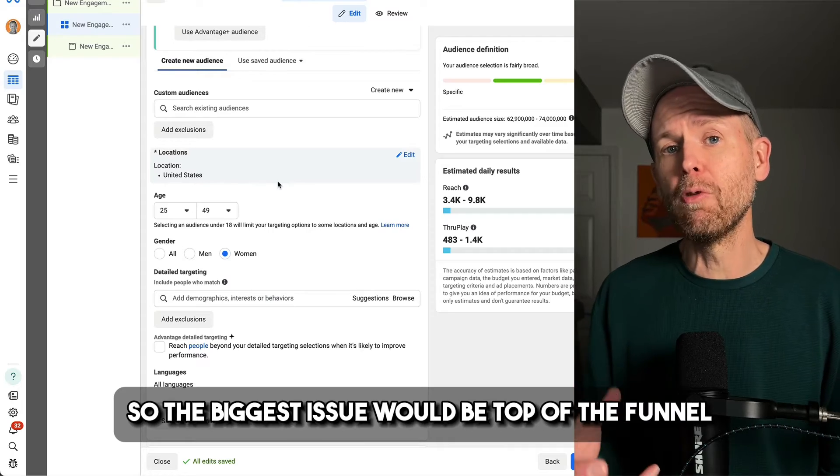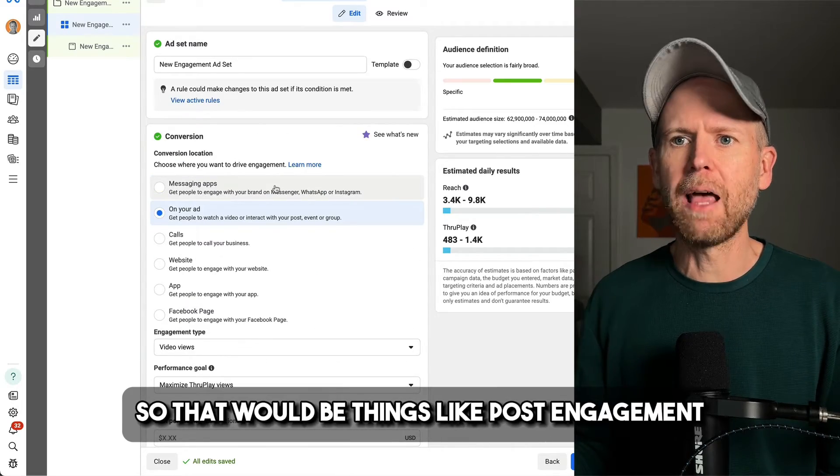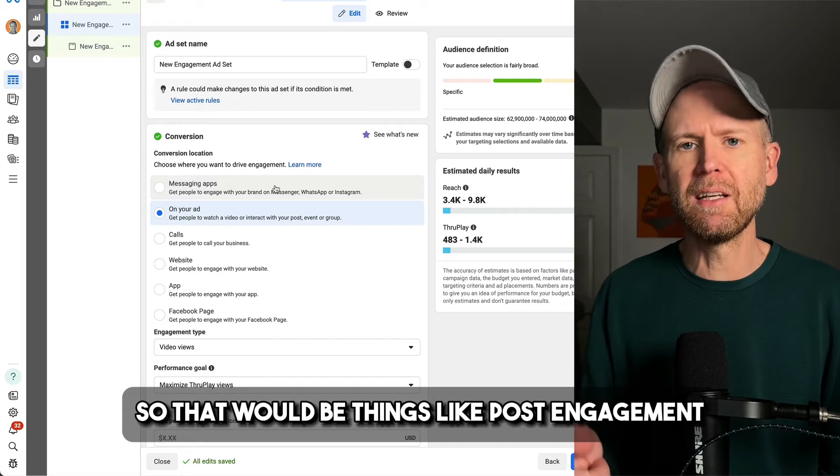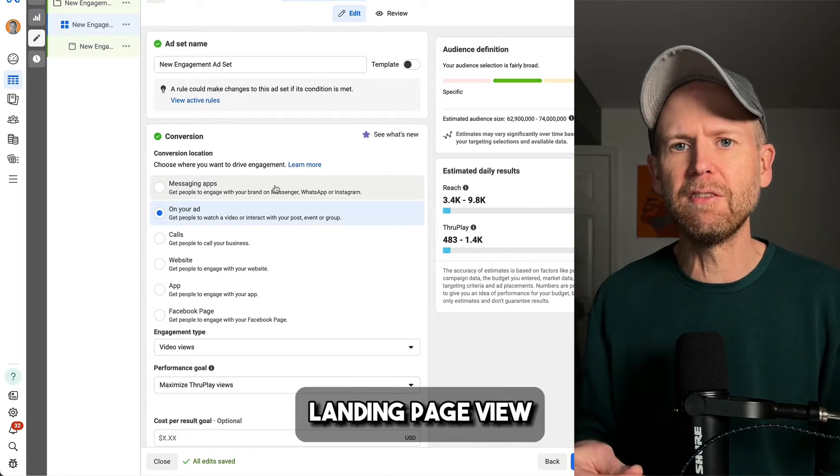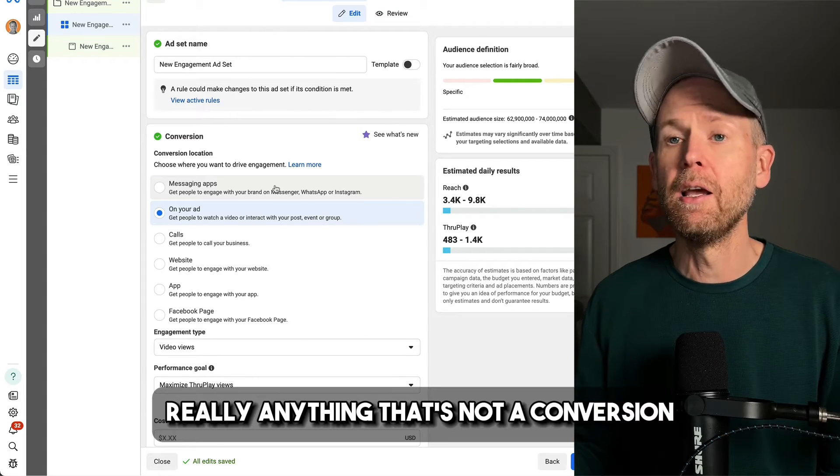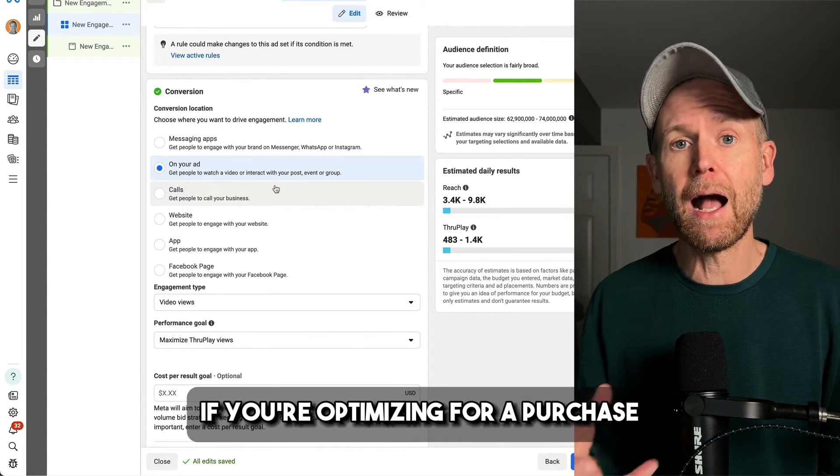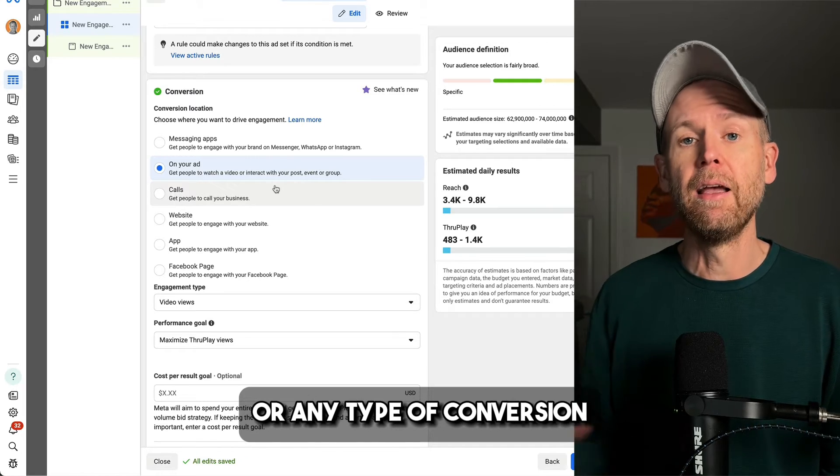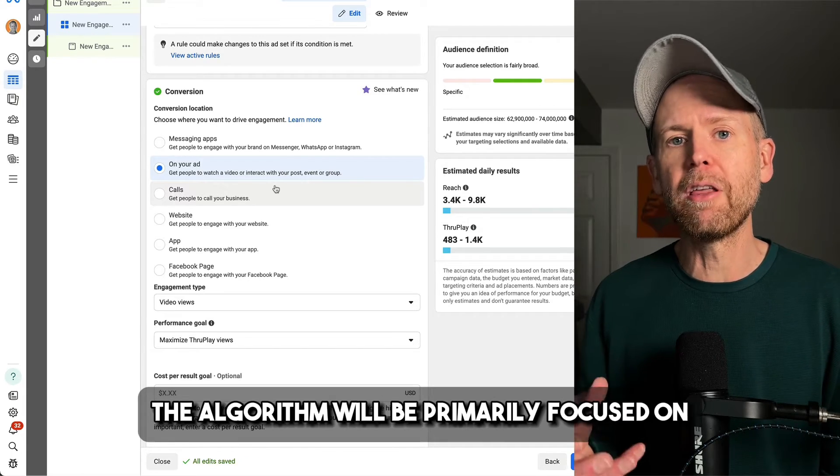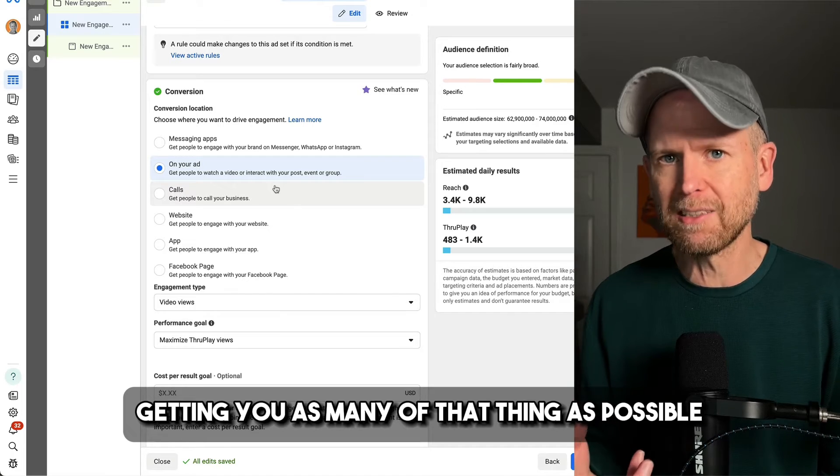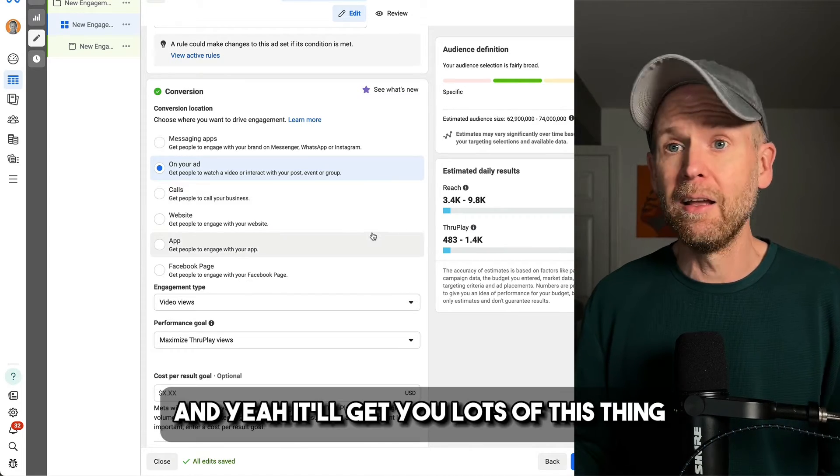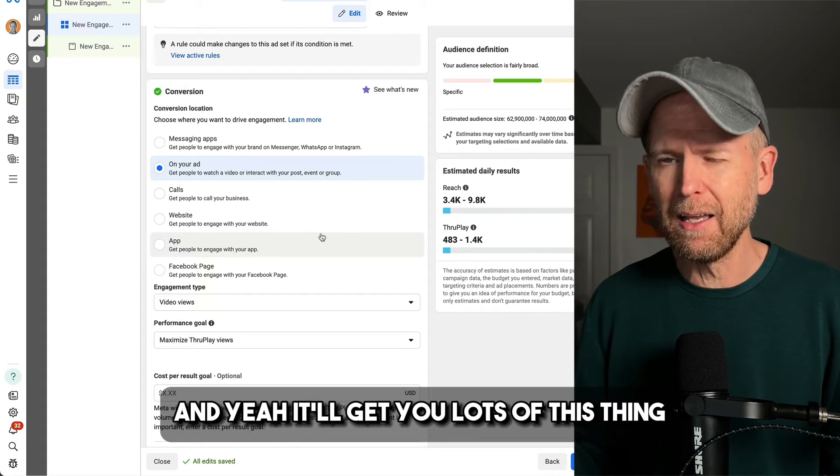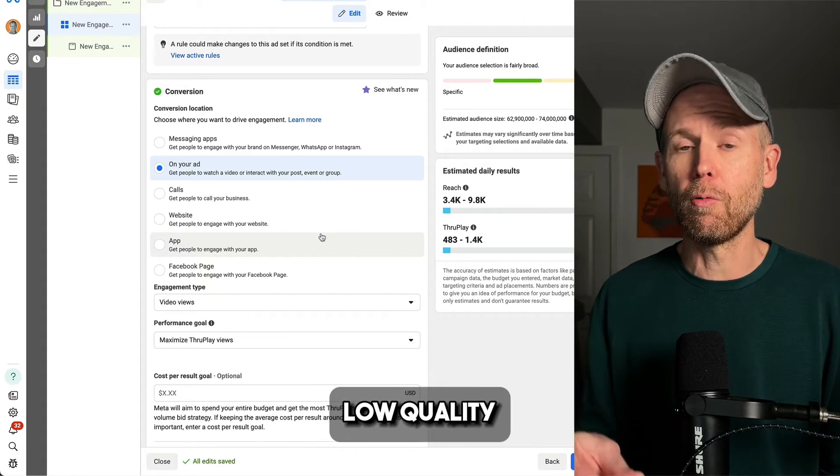So the biggest issue would be top of the funnel optimization. So that would be things like post engagement, through play, link clicks, landing page view, really anything that's not a conversion. For the same reason that you should use Advantage Plus audience if you're optimizing for a purchase or any type of conversion, the algorithm will be primarily focused on getting you as many of that thing as possible within your budget. And yeah, it'll get you lots of this thing, but it's possible it's going to be low quality.